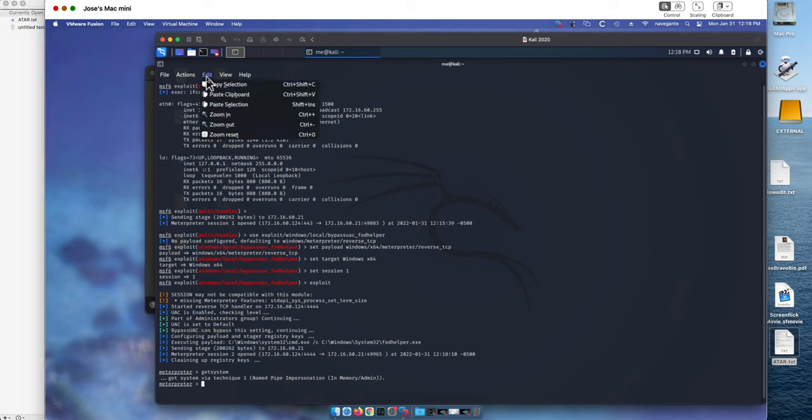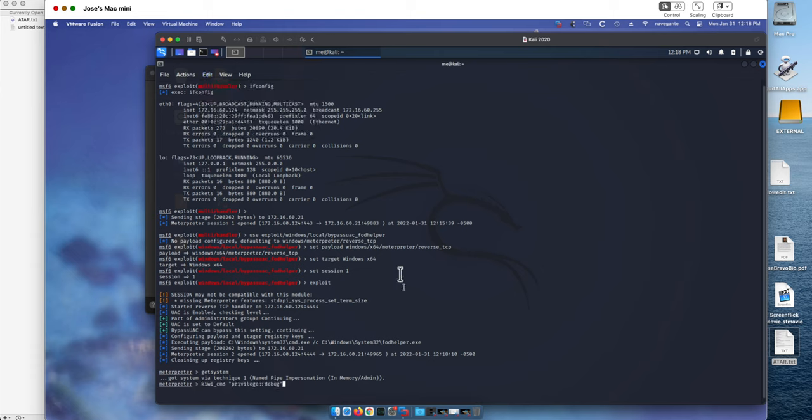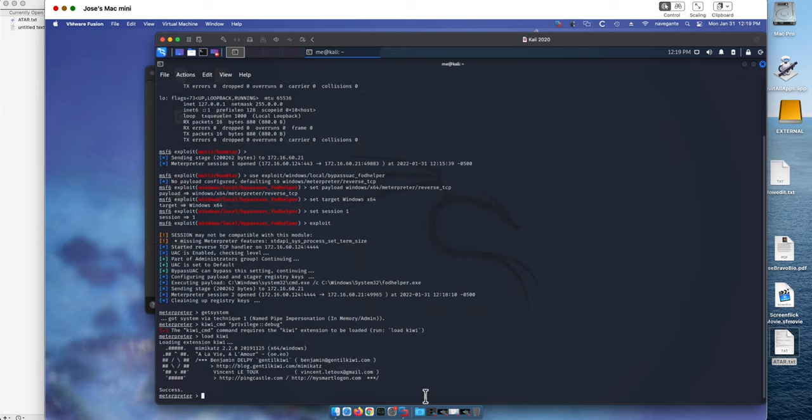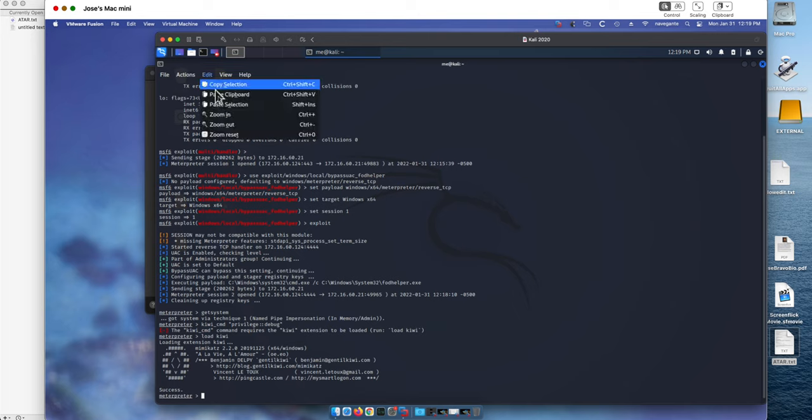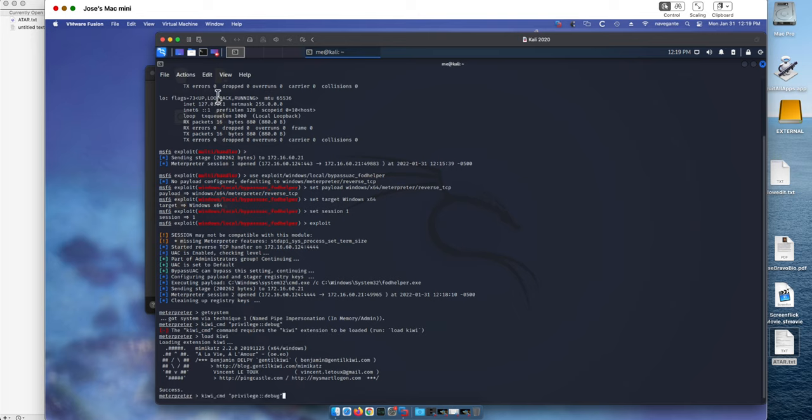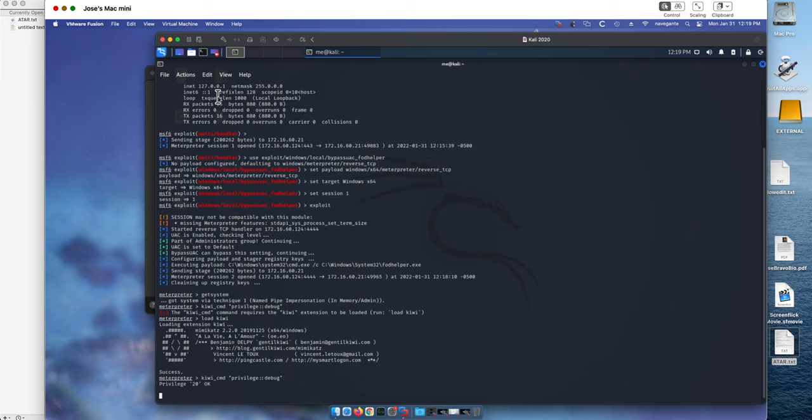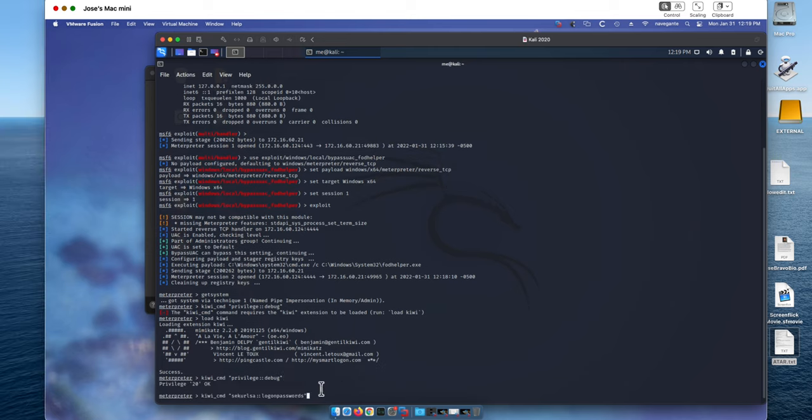We're going to get the privileges, the debug privileges. Oh, we need to load Kiwi actually. Load Kiwi first before we can issue Kiwi commands. And now we can get privilege rights.